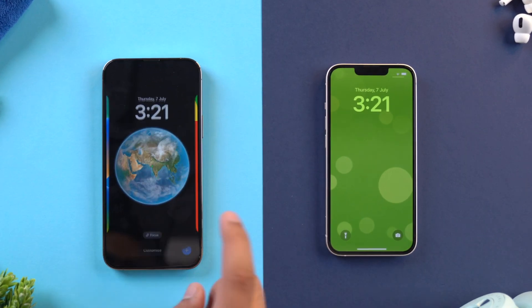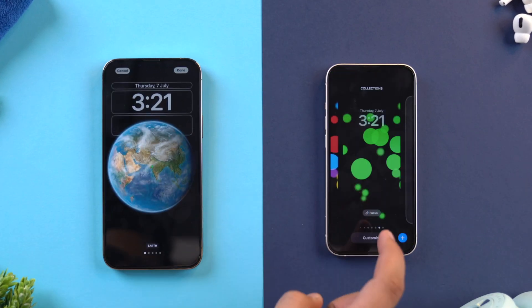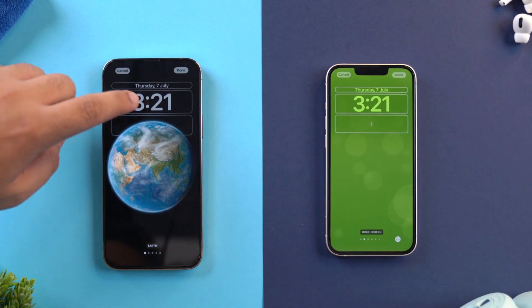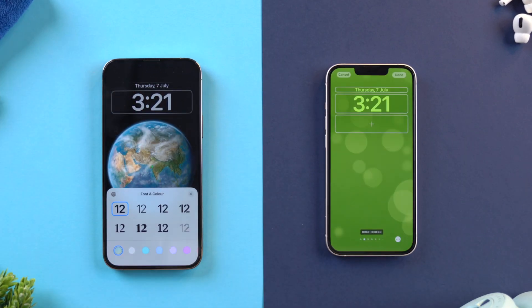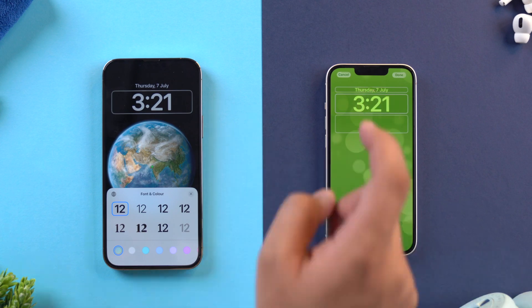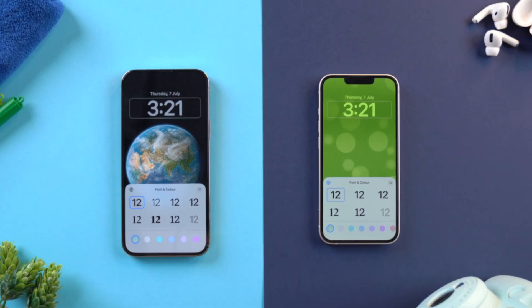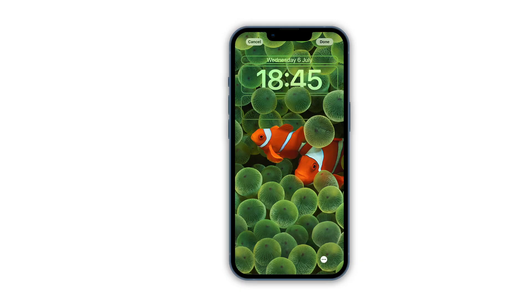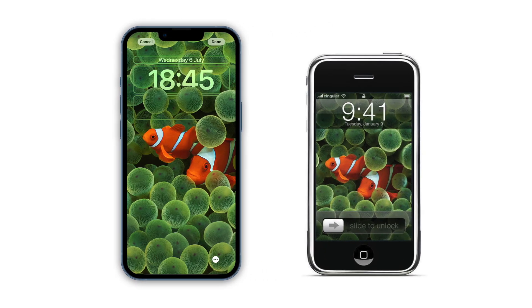Beta 3 also brought some changes to lock screen customization. The font from the lock screen clock in iOS 15 is now added to the fonts you can choose for the clock on the lock screen in iOS 16. We also now have the OG clownfish wallpaper from back in the day, and it's pretty cool to see it back again.